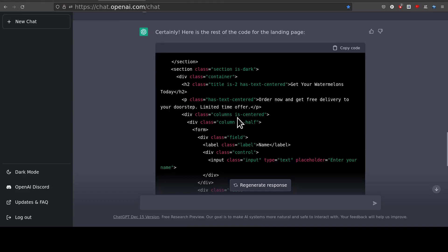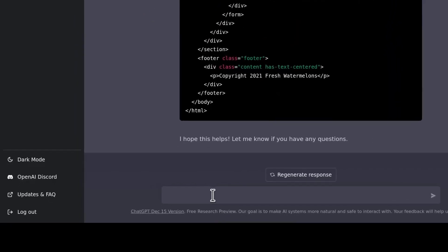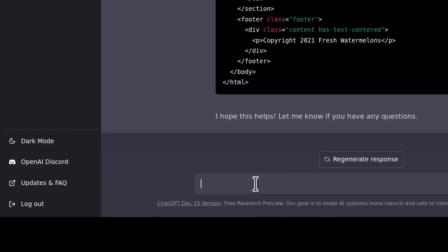So I can come here and I will say, give me CSS to make it dark mode.